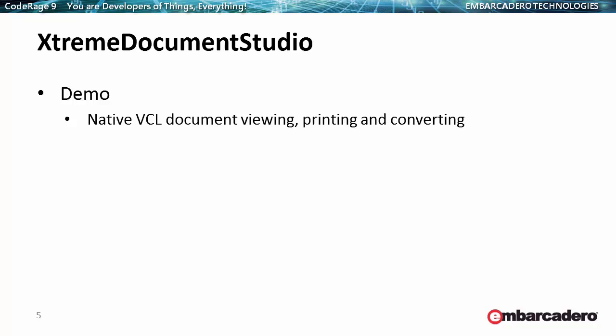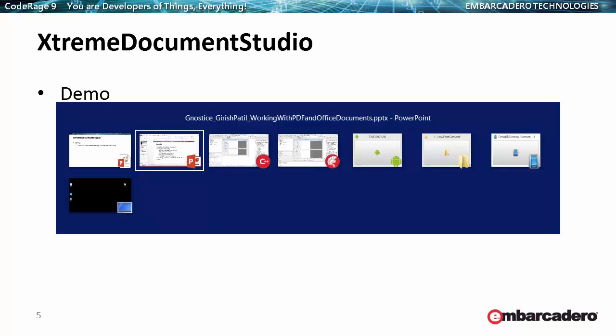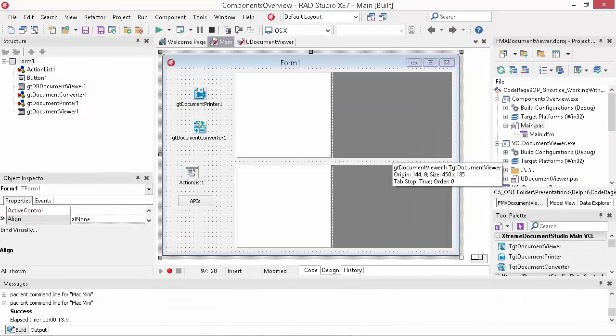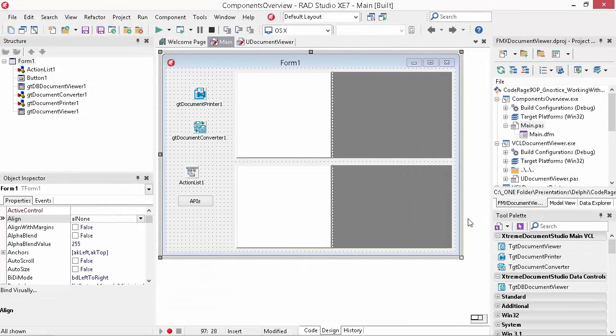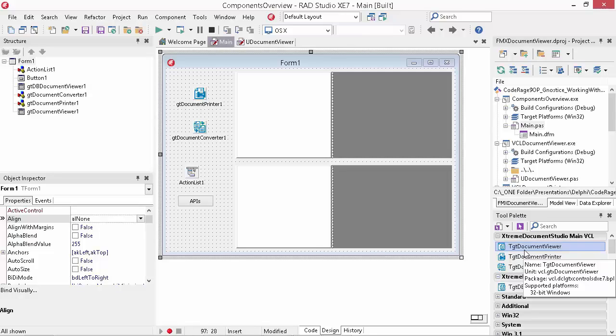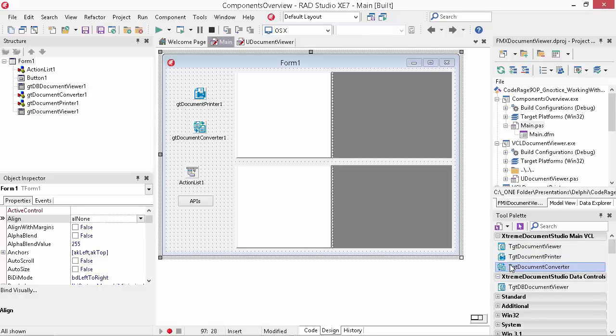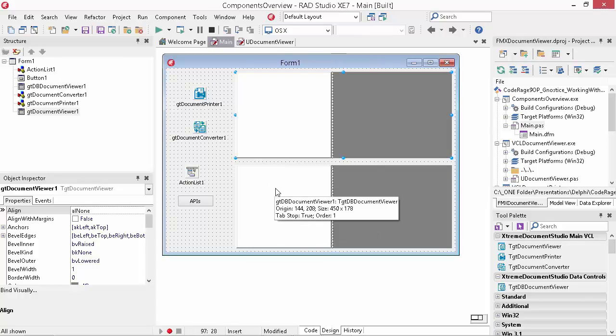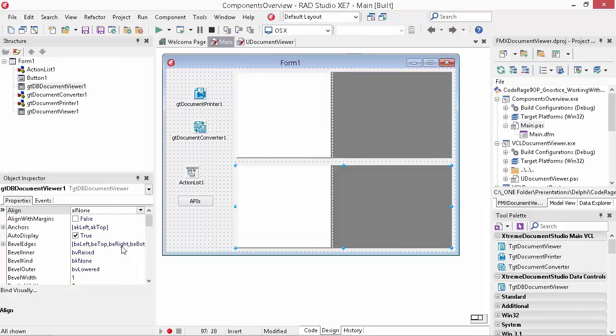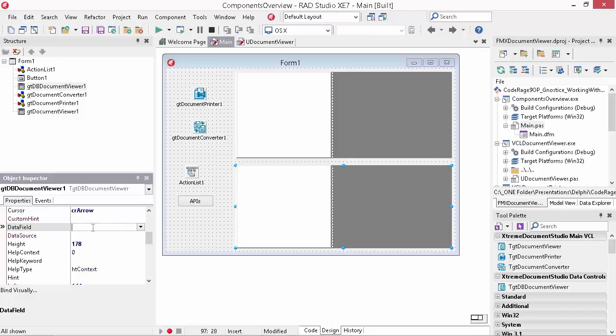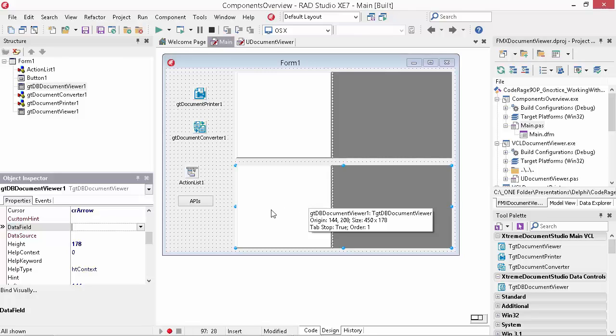Let's start with an overview of the components. These are the four components that come with Xtreme Document Studio for VCL currently: the document viewer, the document printer, converter, and the DBE document viewer. The difference between the document viewer and the DBE document viewer is that the DBE document viewer comes with two additional properties, data source and data field, so we can connect it to a database blob field and it will automatically show the document stored in that blob field.